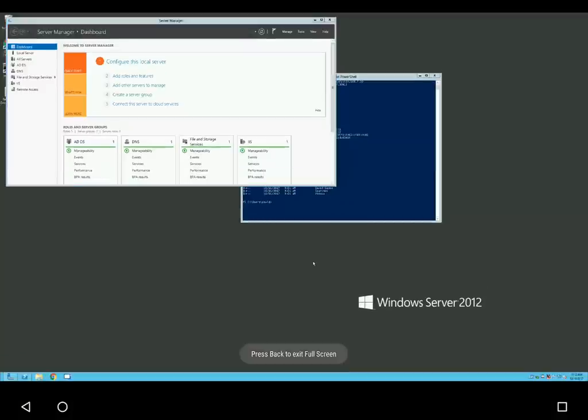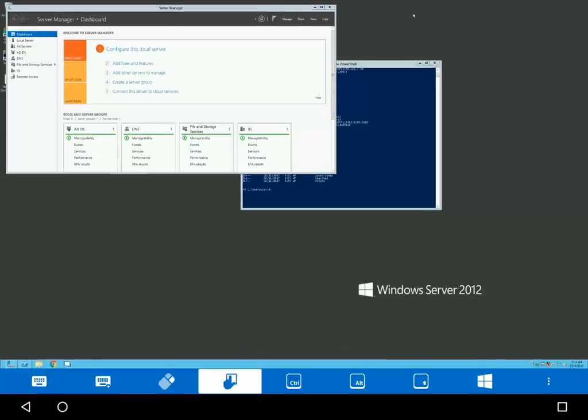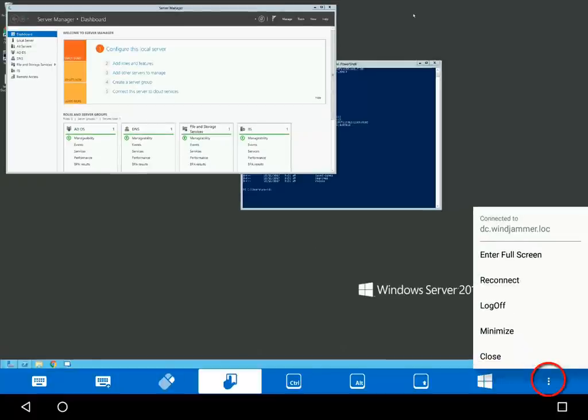A two-finger pinch in and out will let you zoom in and zoom out. The three dots will let you minimize your screen, exit full screen, or log off your session.